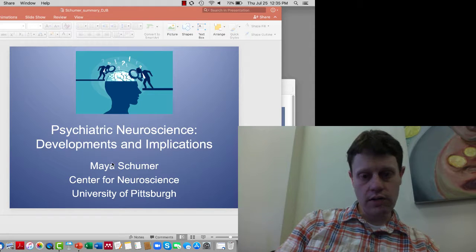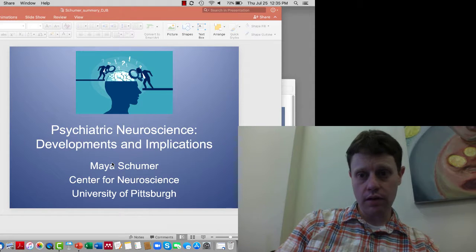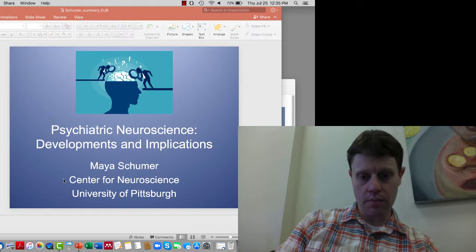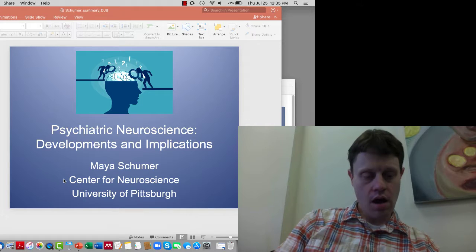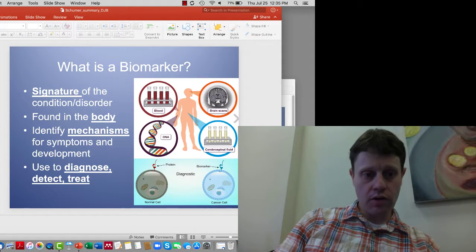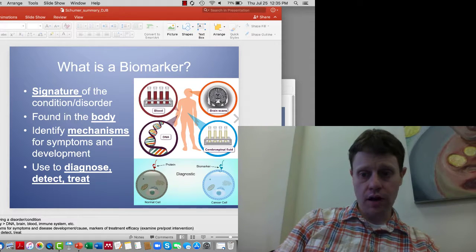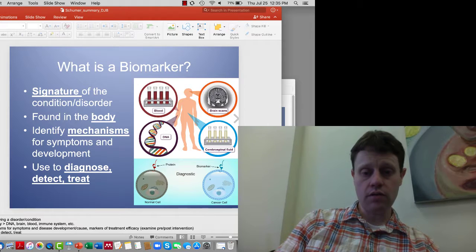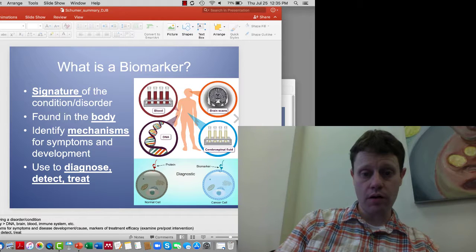Hi, I wanted to just recap a couple of the points from the lecture yesterday by Maya Schumer. So in terms of key takeaways to be attentive to, first of all, what is a biomarker?